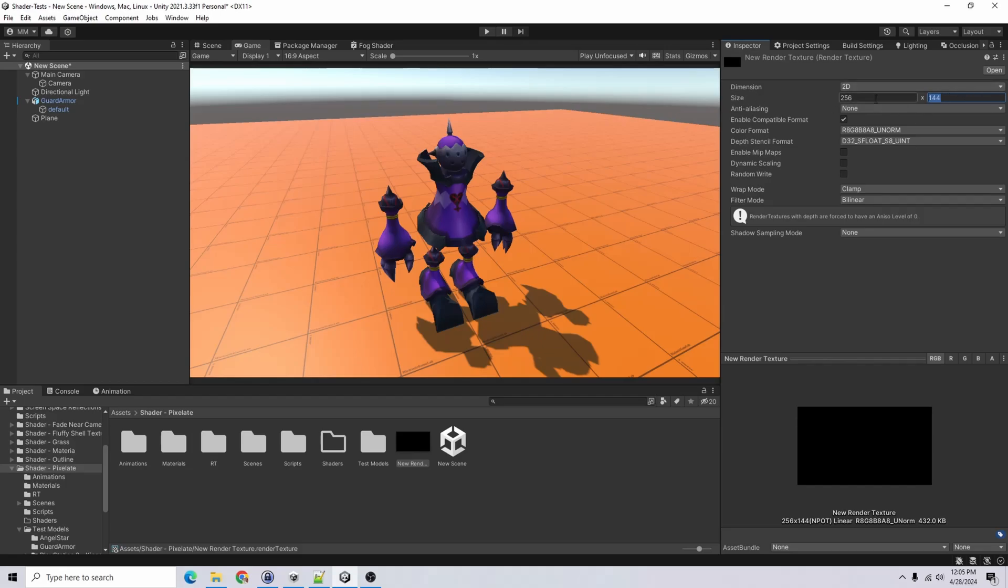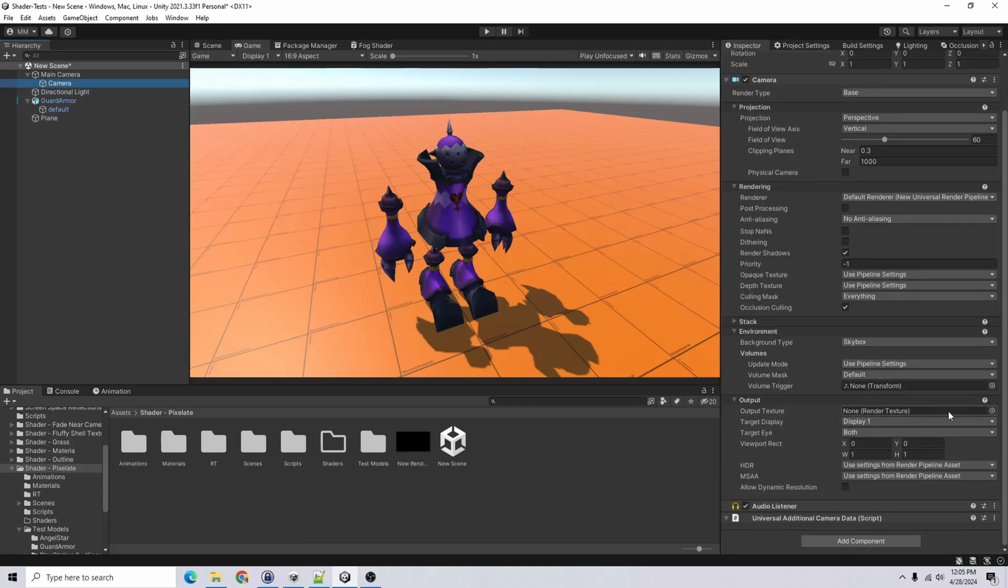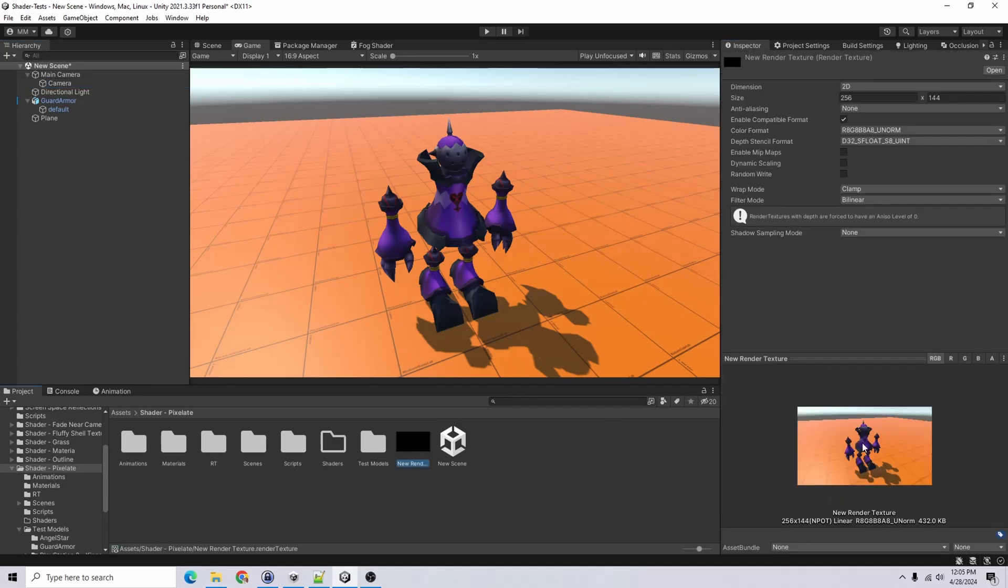I'm going to try it with this 256 by 144. And so we'll have to set the camera output to that render texture. So I'll go ahead and do that. Now that camera is outputting to the render texture that we have.